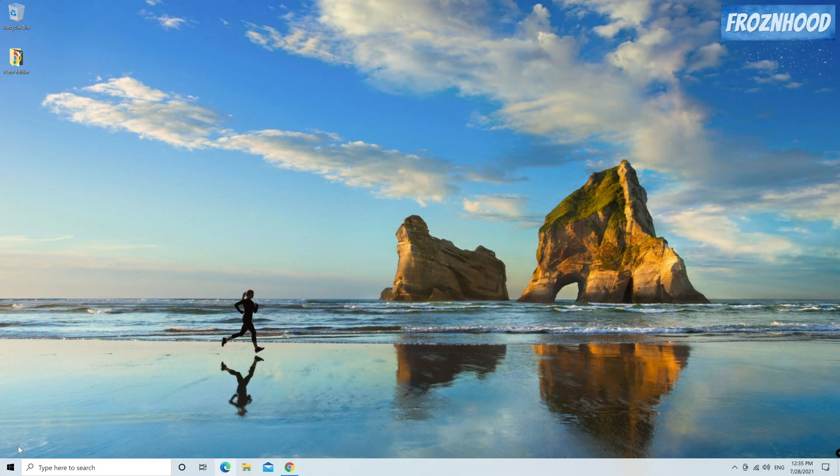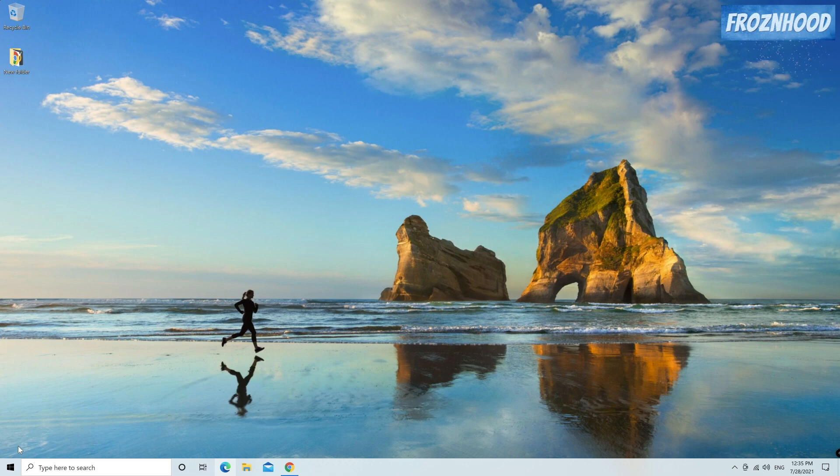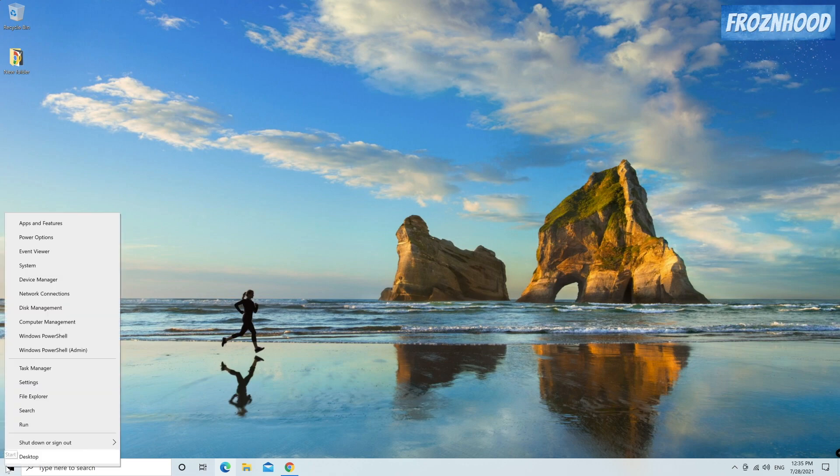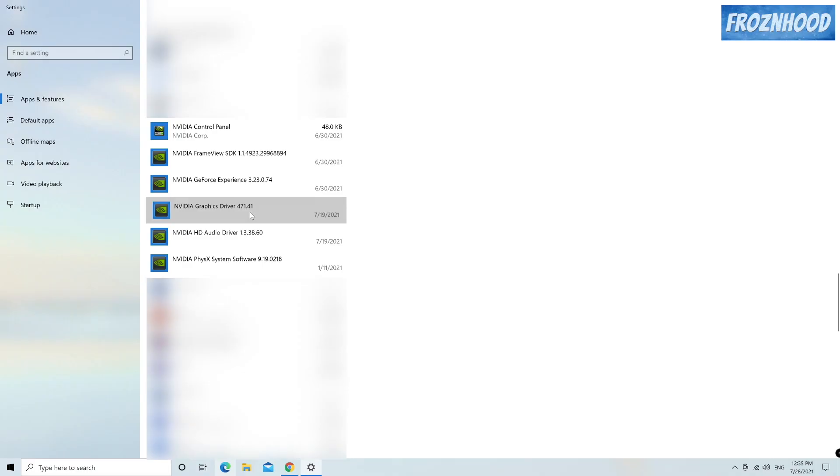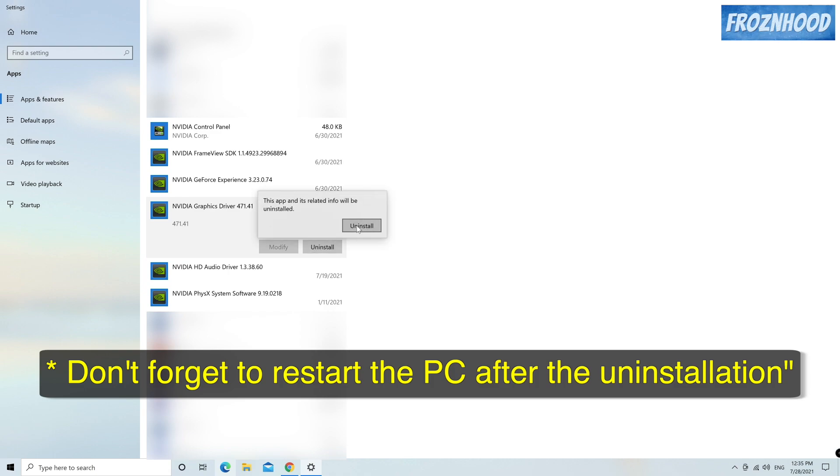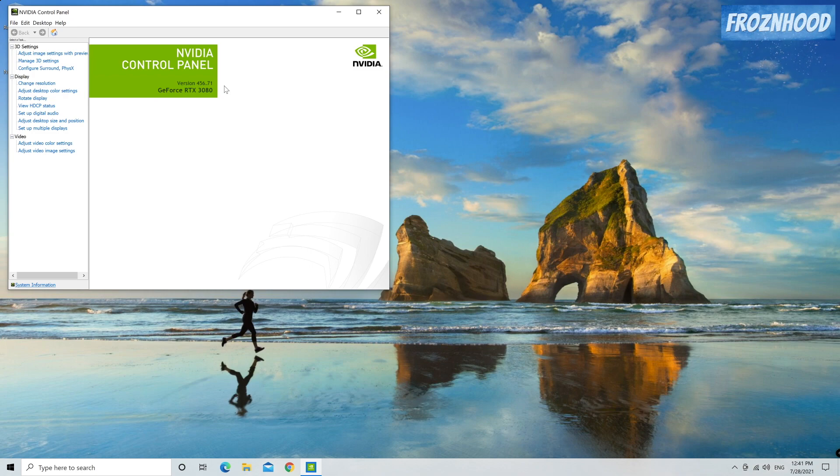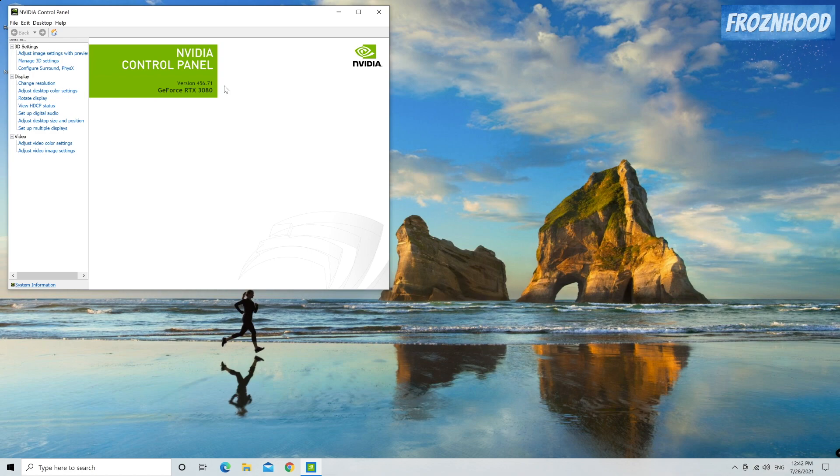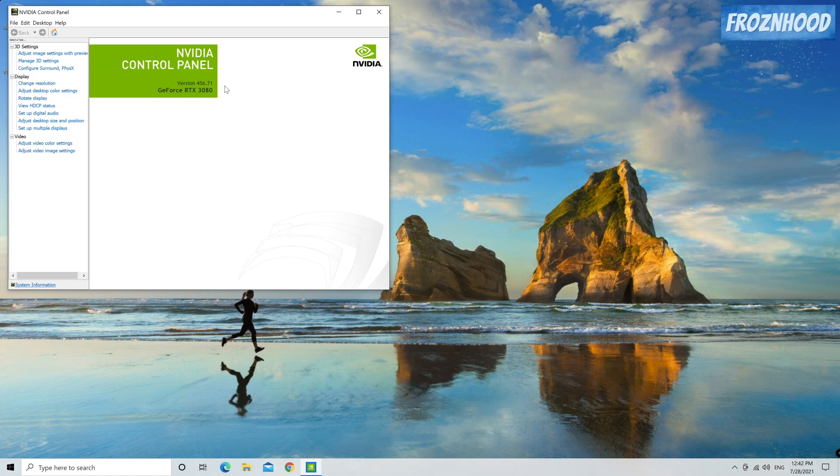Before installing the new driver I recommend manually uninstalling the old one. Press start button, select Apps and Features. In the list search for Nvidia graphics driver and press uninstall. After that restart your PC. If you don't see such application in the list you can continue with the next step. When Windows starts after the restart it will probably install a default old driver. This is not a problem and you can continue with installing the new driver.